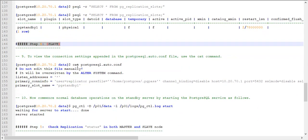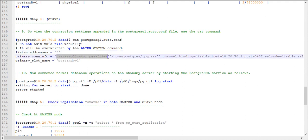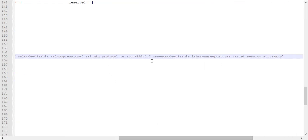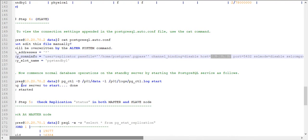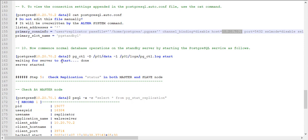Next, move to Step 4 — go back to the slave node where you need to check the postgresql.auto.conf file. In this auto configuration file, you can see the primary_conninfo will be available, showing details like the password file, channel binding, host — which tells you your master IP address — and what port number is running. All this information you will be able to see in this configuration file.